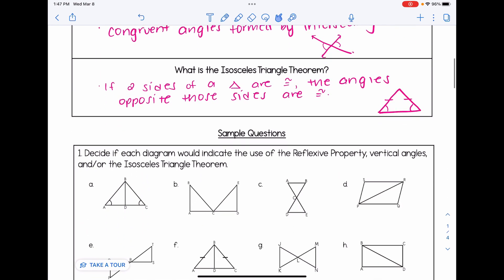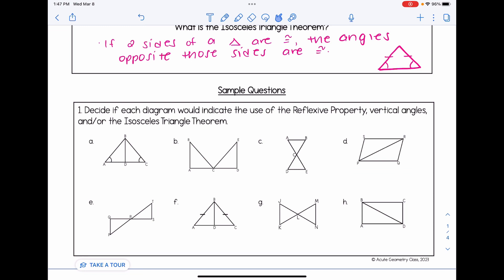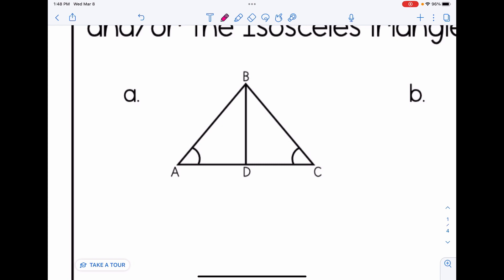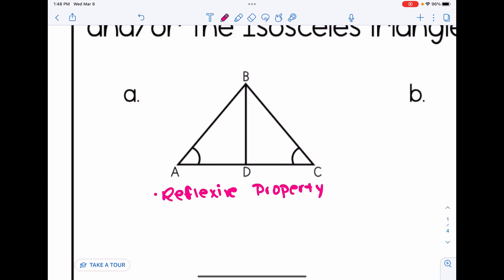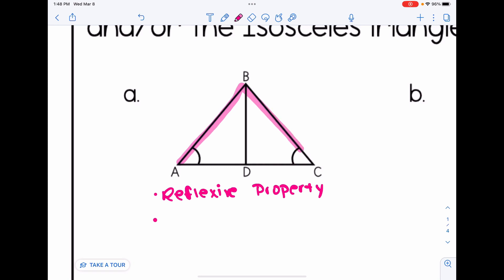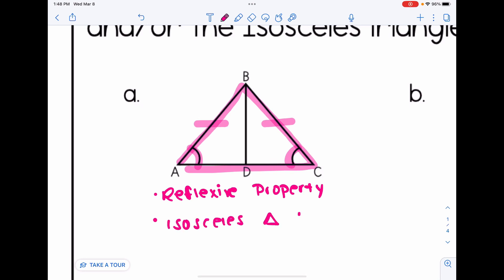Let's take a look at some diagrams and decide: would this proof indicate the use of the reflexive property, vertical angles, and/or the isosceles triangle theorem? For diagram A, the reflexive property applies because the two triangles share side BD. Highlighting each triangle shows they both share side BD. There are no intersecting lines, so no vertical angles. But there is a triangle that has two congruent angles, which means it must also have two congruent sides — so I would use the isosceles triangle theorem.